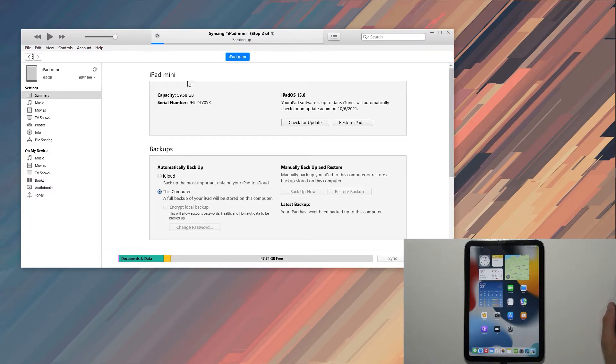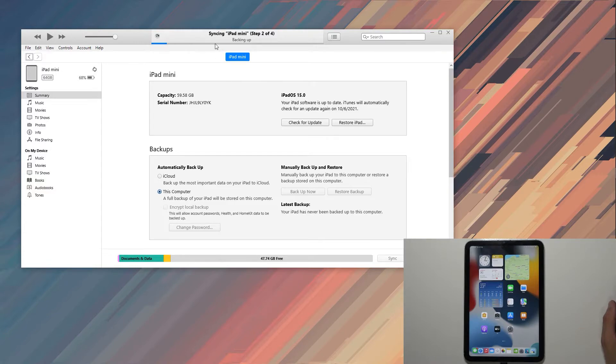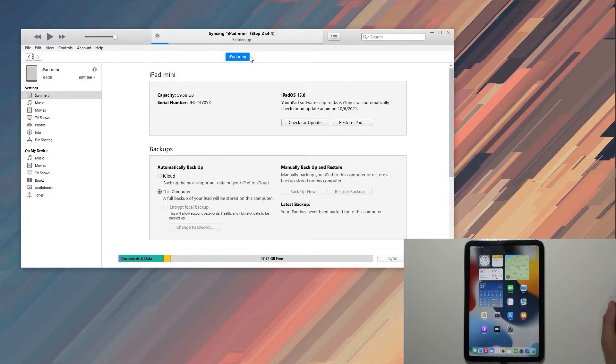Once you've got iTunes or Music open and your device connected... for some reason it's syncing. Oh, it's creating a backup. I'm just going to give it a couple seconds to finish up the backup.